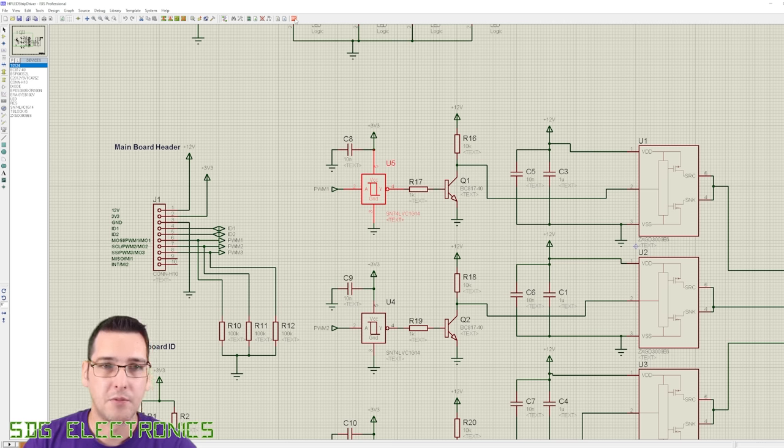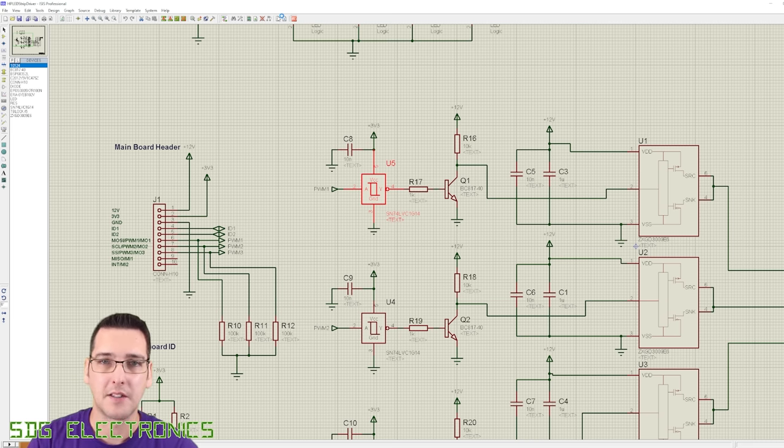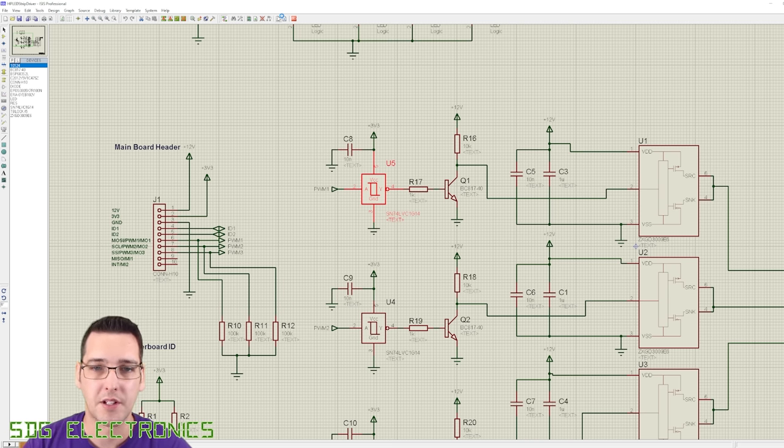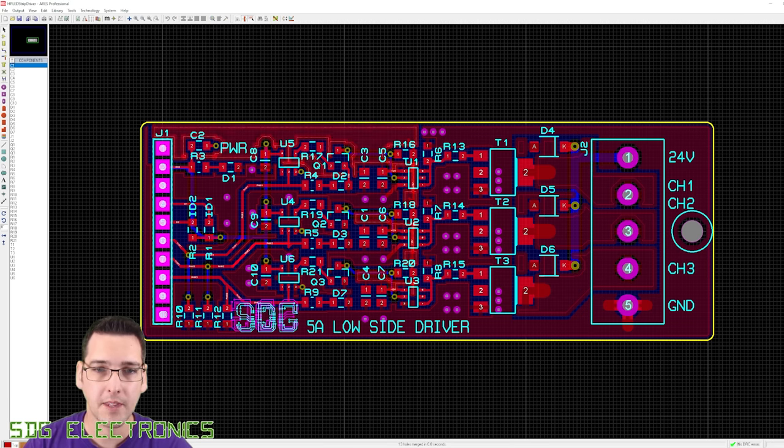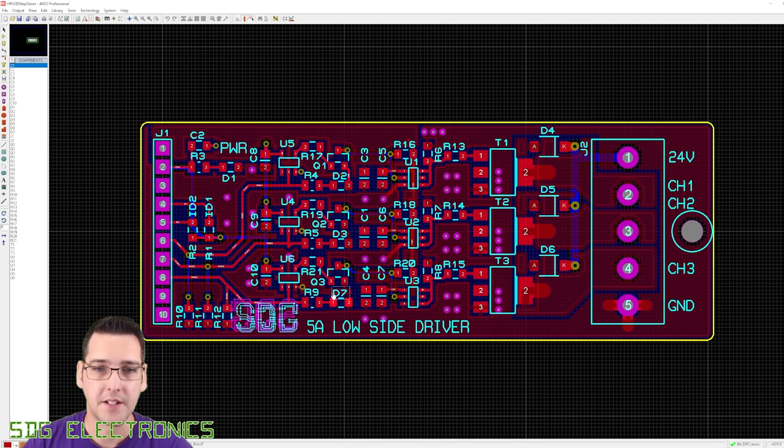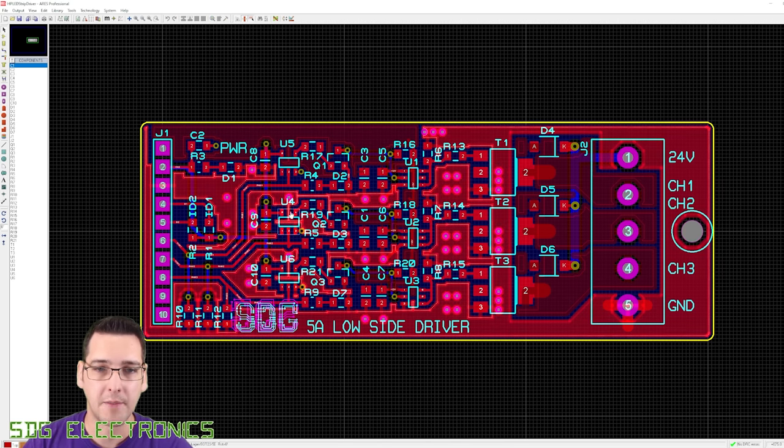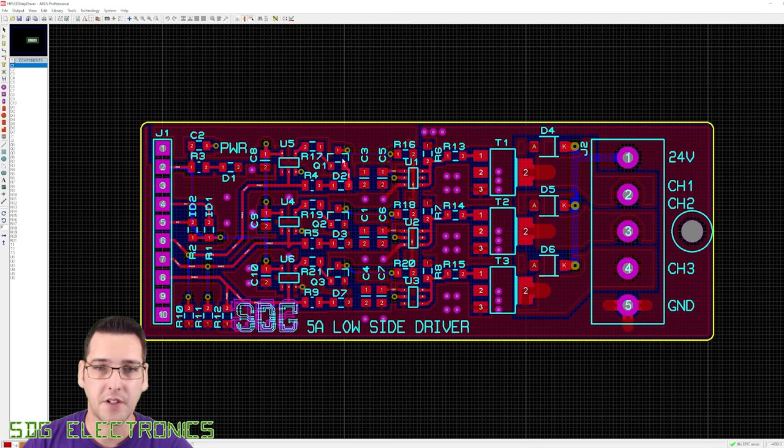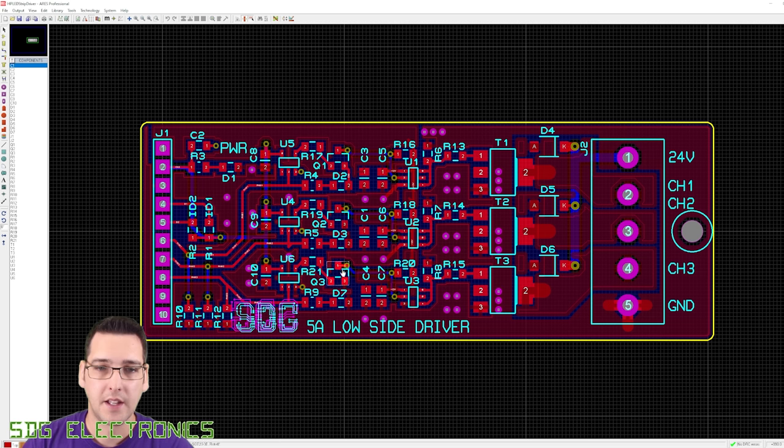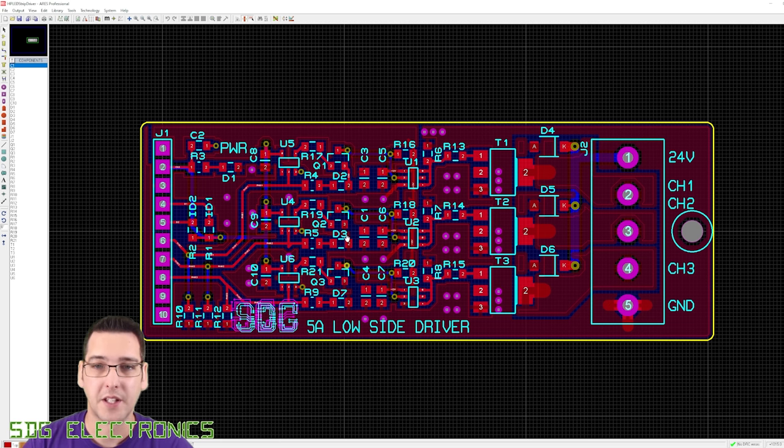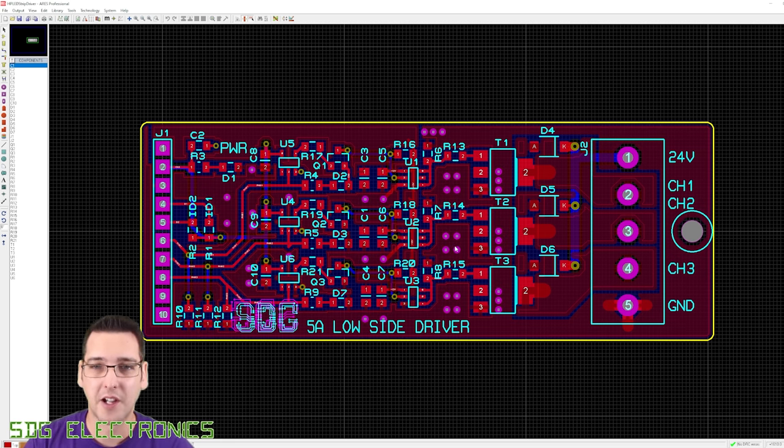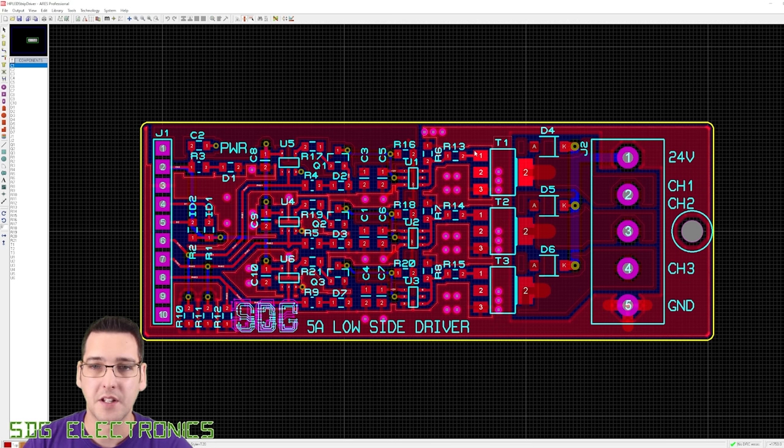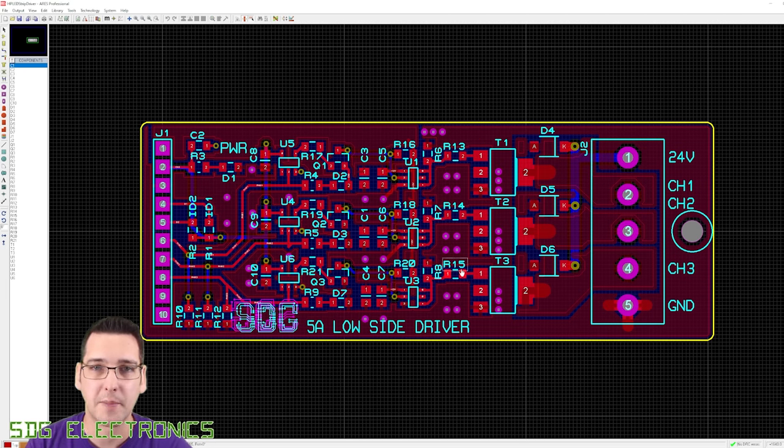We can have a look at the updated PCB that I've sent off to PCBWay. There was no additional cost because it was the same outline. And here is the updated design. You can see here are the inverters U5, U4, and U6. We've got the NPN transistors. And then also something that we've added in is some gate resistors on the MOSFETs. We'll quickly talk about that now.